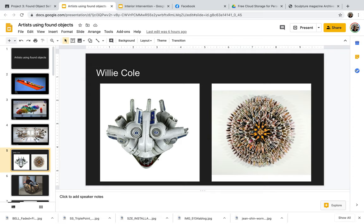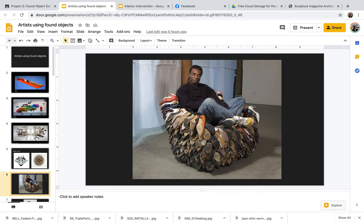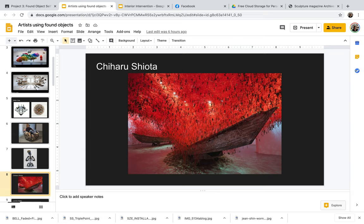Other artists taking found objects and reconfiguring them into new things, like Willie Cole is creating a mask on the image on the left, and he's creating a shoe mandala as an image on the right. He often uses a lot of domestic found objects, such as the hair dryers. He's very famous for using shoes, and he'll often reconfigure them to create imagery that's referencing traditional African sculpture.